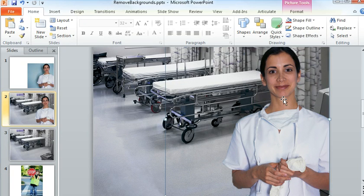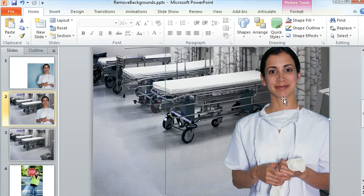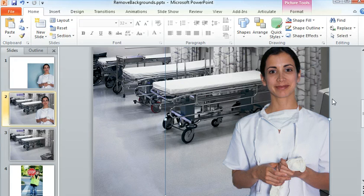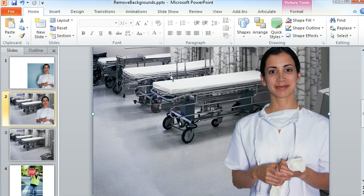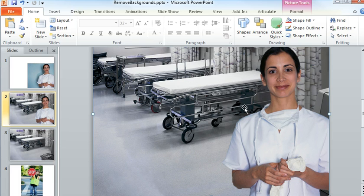I had this image right here of this doctor, and it actually started out with quite a dark background, and I was able to knock that background out and place the picture into a different scene altogether. You can see back here, this image of the hospital room is an entirely separate image, and these two images look pretty decent together.